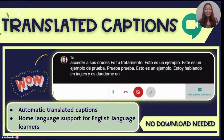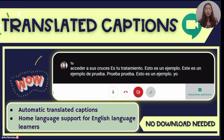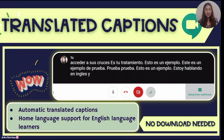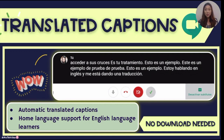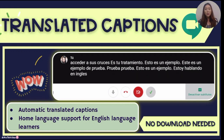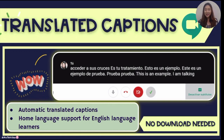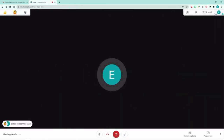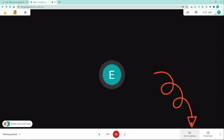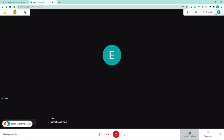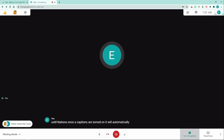Last but not least is my absolute favorite: translated live captions. This will be a must-have for language teachers who will be teaching online. The best part is that you don't need to download anything — if you're using Google Chrome, you can add this function simply by making a couple of clicks. Once you're in Google Meet, go to the bottom and click 'Turn on captions.' Once captions are turned on, it will automatically transcribe what you say in real time in English.